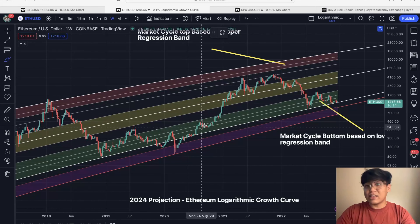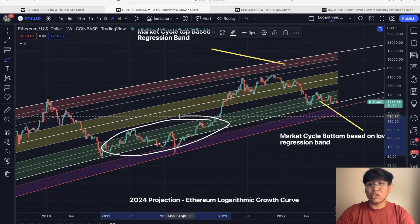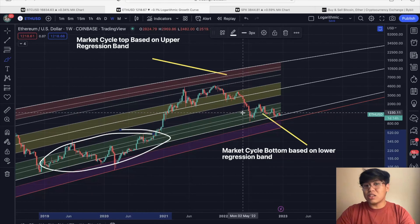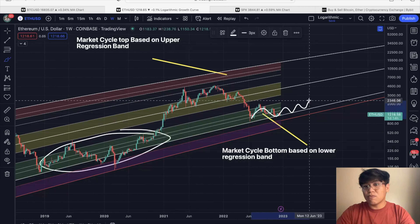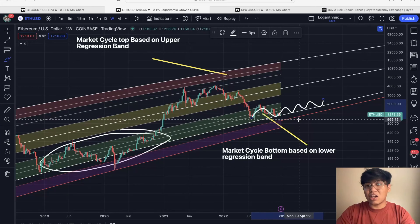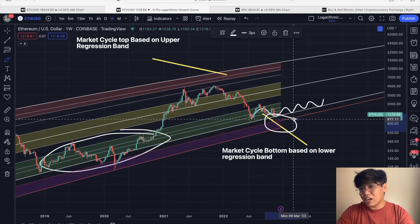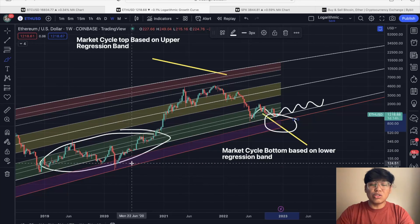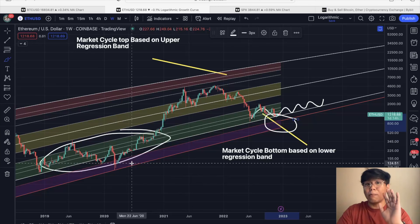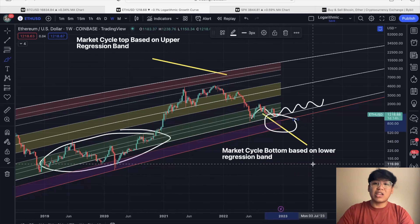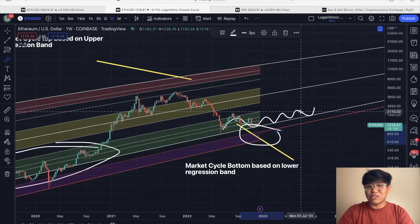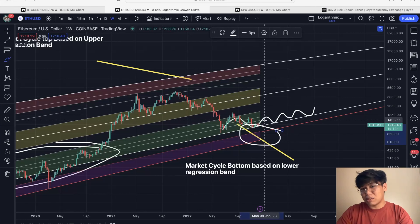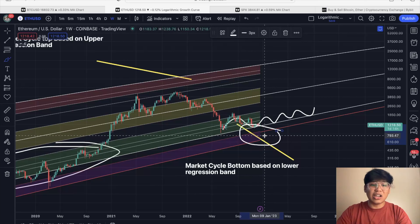Looking at the Ethereum price action for the past few years, this green area represents that we are at a very good buying opportunity for the long term, and that is where Ethereum is right now — we are in this green area. But if we entered this violet area, that would indicate a very very critical area and the best buying opportunity — not one of the best but the best — because that is a once-in-a-lifetime, or roughly once-every-four-years opportunity if Ethereum enters that violet area.